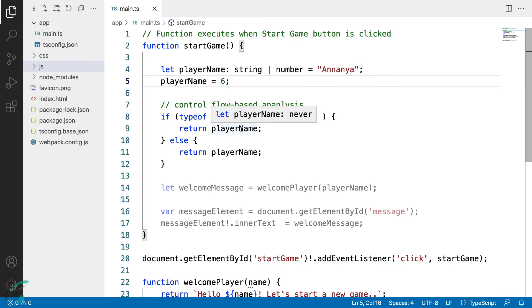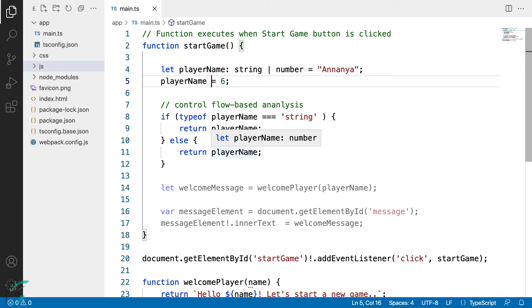Hence, the type of this variable in the if block is never, whereas in the else block, the player name of number type is used.